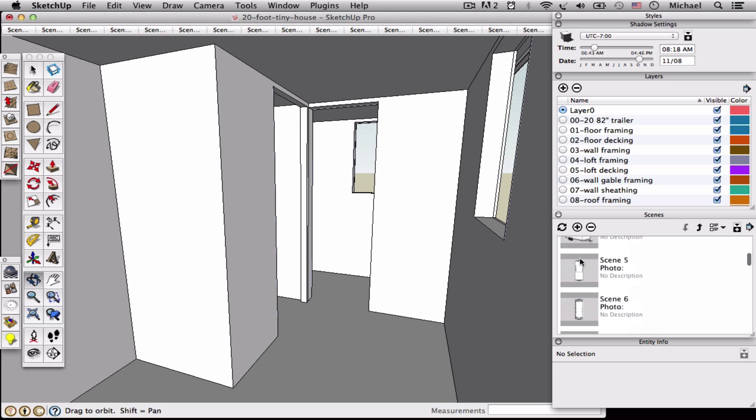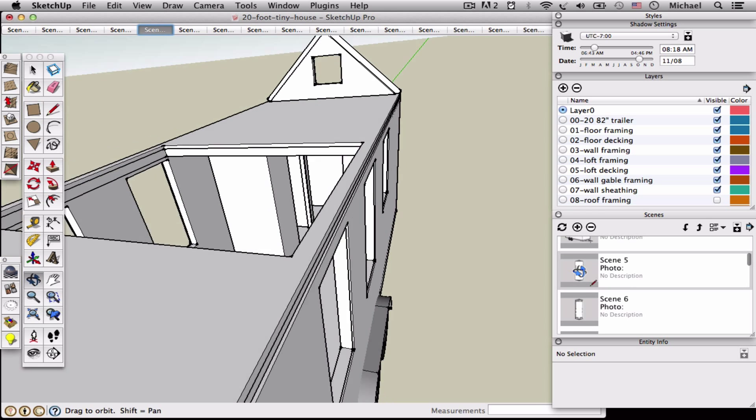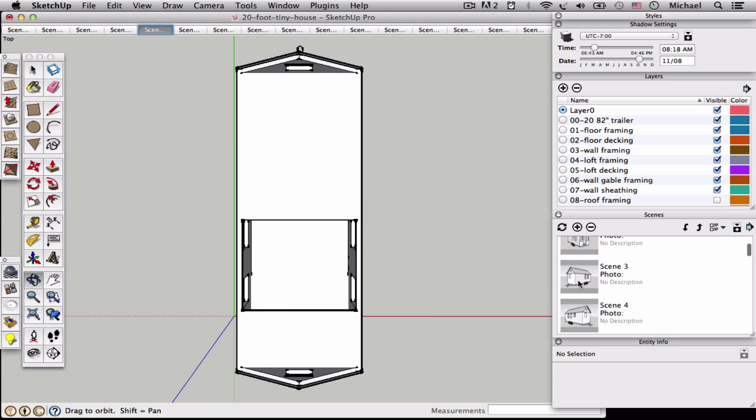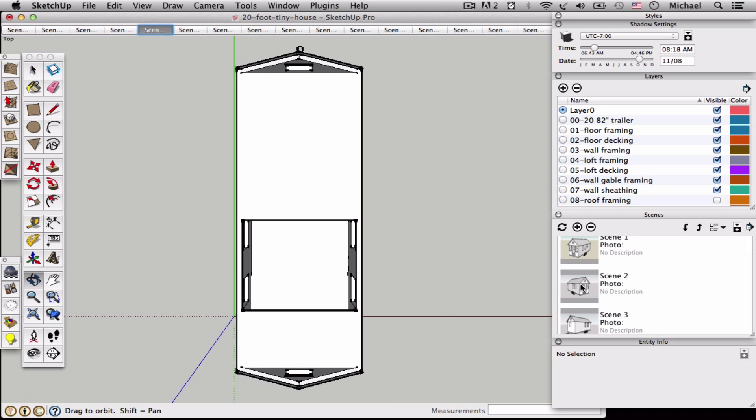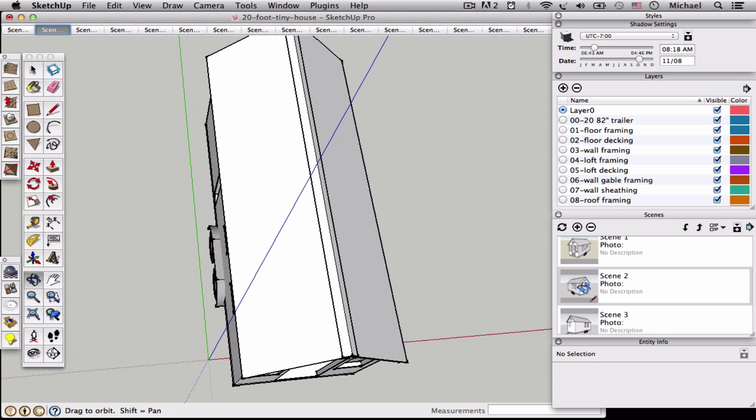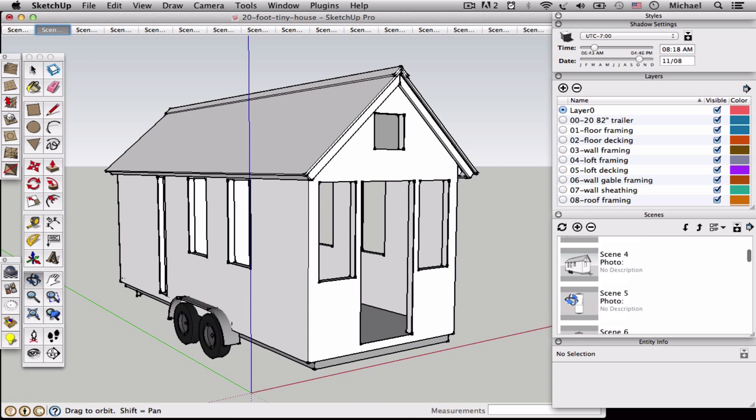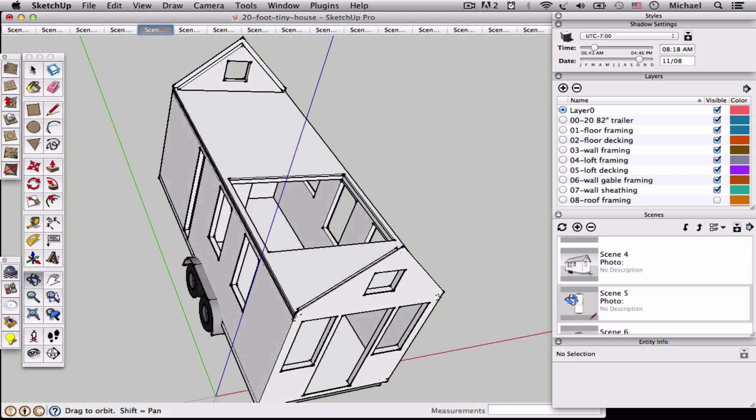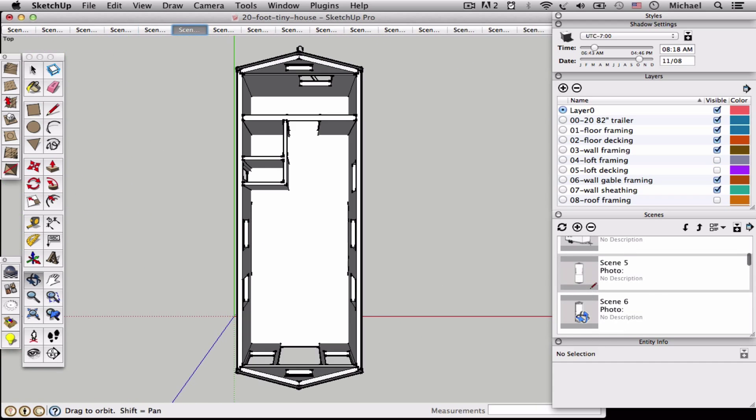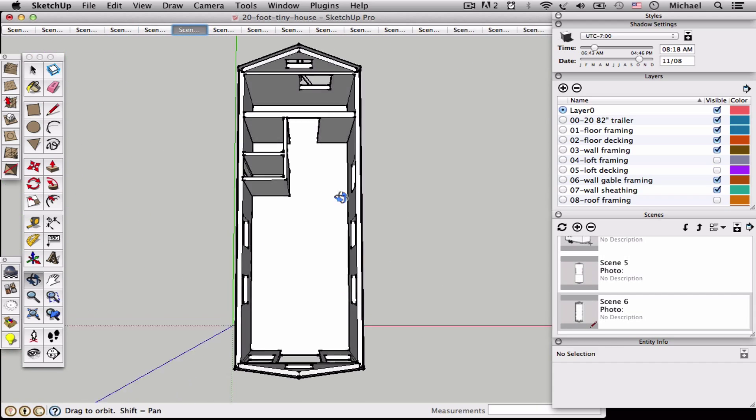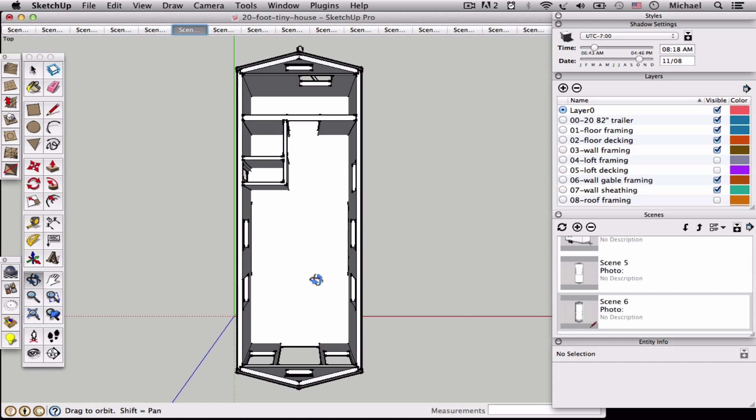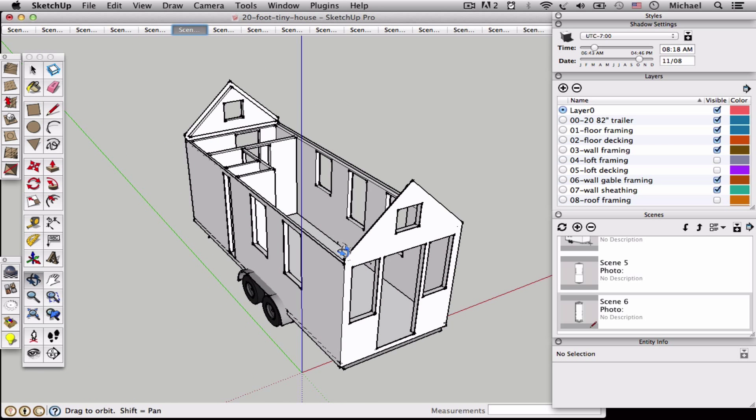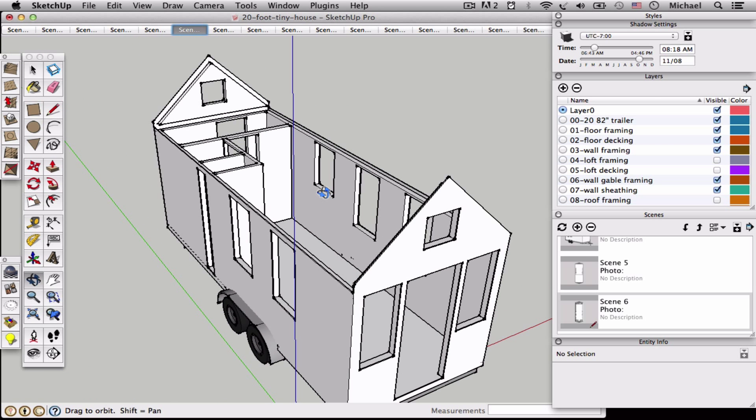But let's say this isn't the tiny house that you wanted, and you want to change it. It's just really a starting place. So I'm just going to start with this. Let's say you wanted to make it shorter.